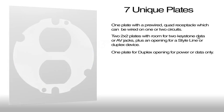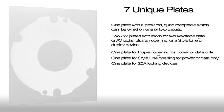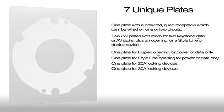One plate for duplex opening for power or data only, one plate for style line opening for power or data only, one plate for 20 amp locking devices, and one plate for 30 amp locking devices.